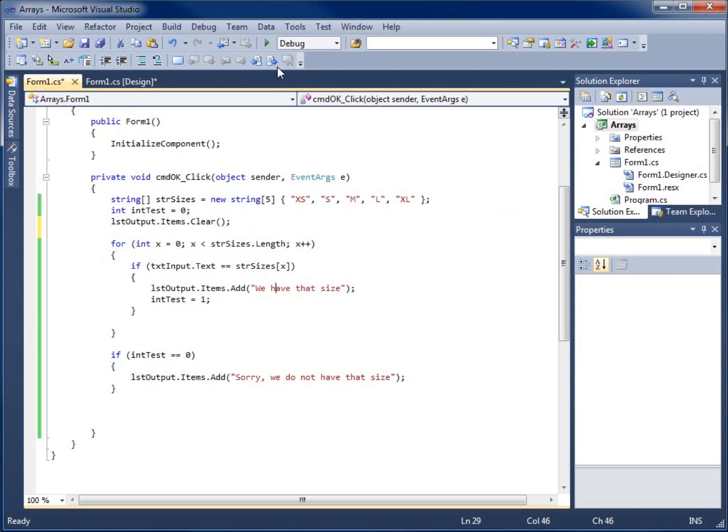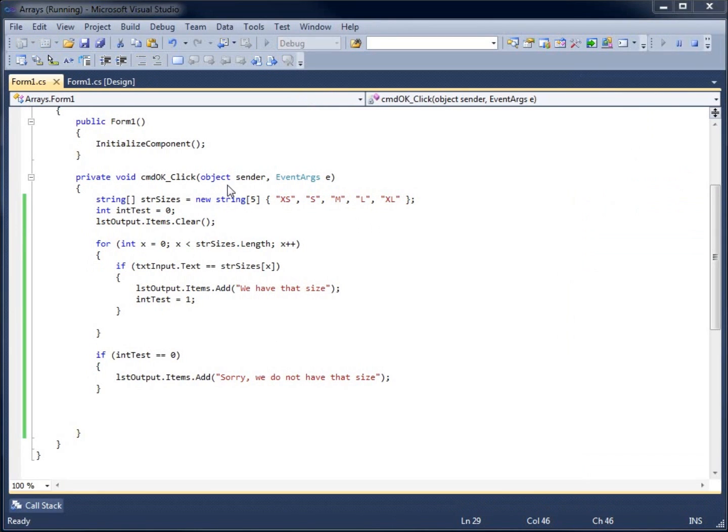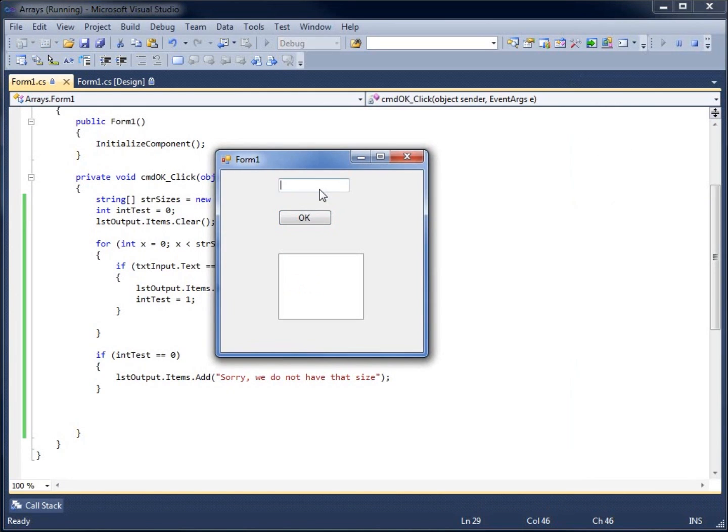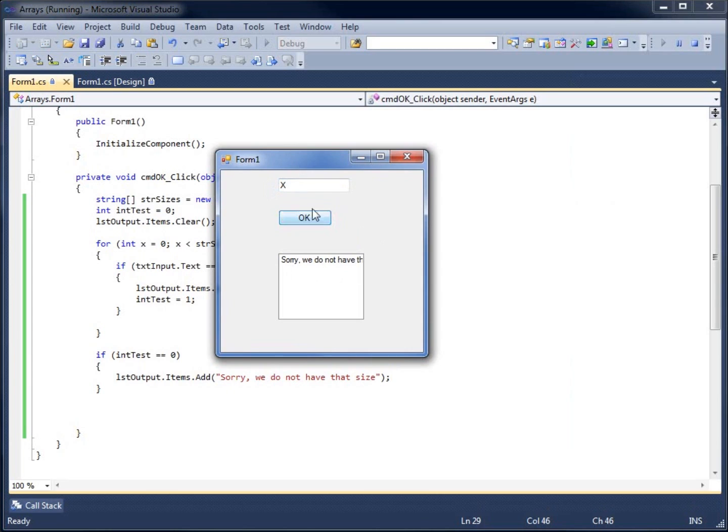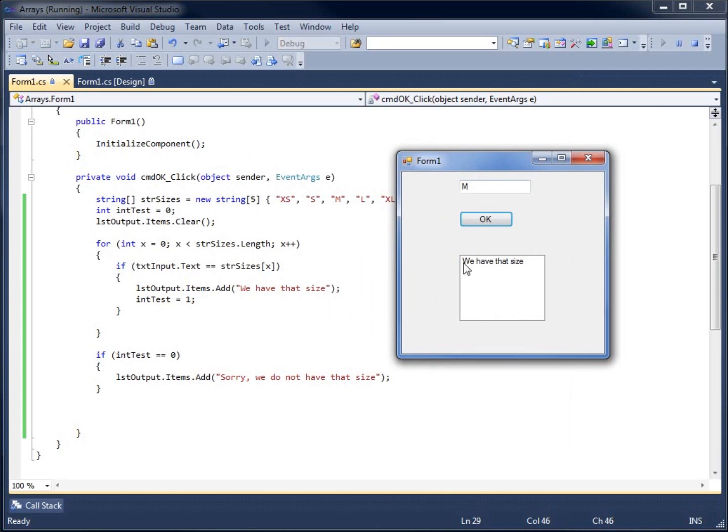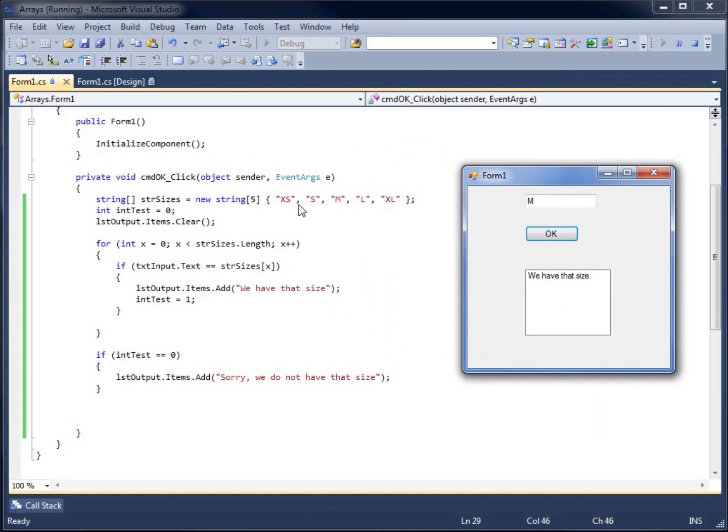Let's run it the last time here. Looks like everything's going to be available for us. If I type in large L, we have that size. If I type in X, sorry, we do not have that size. If I type in medium M, we have that size.